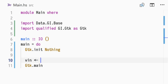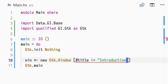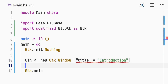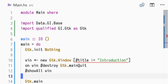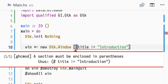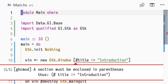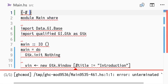We create a window using the new function, the window constructor, and a list of properties, setting the title to 'introduction'. When the window is destroyed, we quit the main loop, so that the application exits when the window is closed by the user. Finally, we use the showAll function to make the window and all its children visible. Currently, we don't have any child widgets in the window, but we'll add a few soon. To use overloaded labels and strings, we need to enable some language extensions at the top of the file.